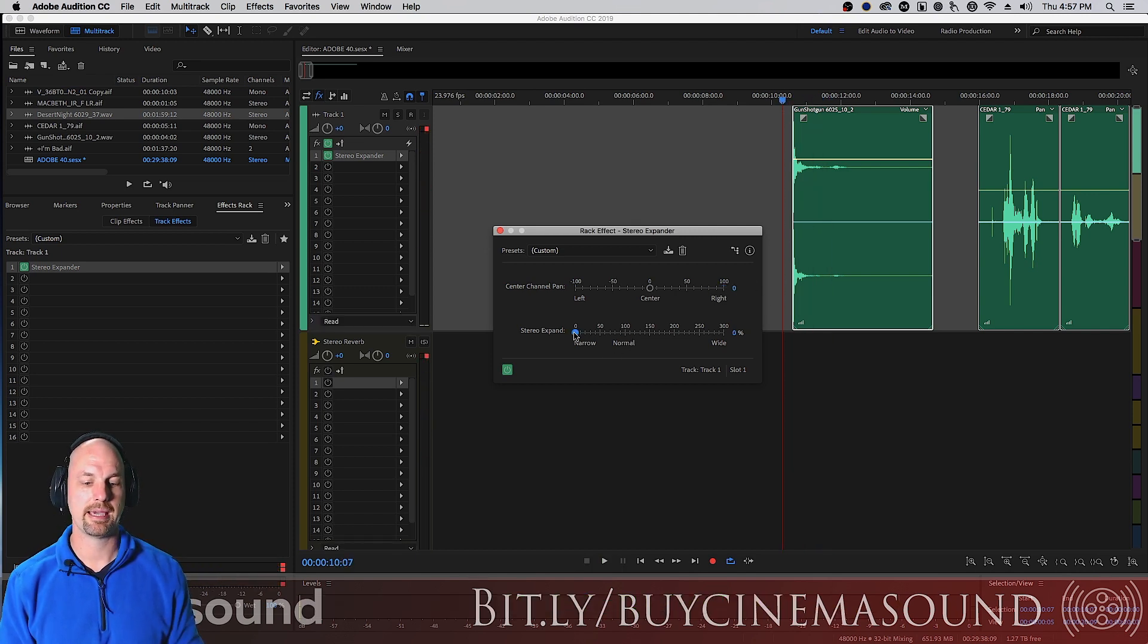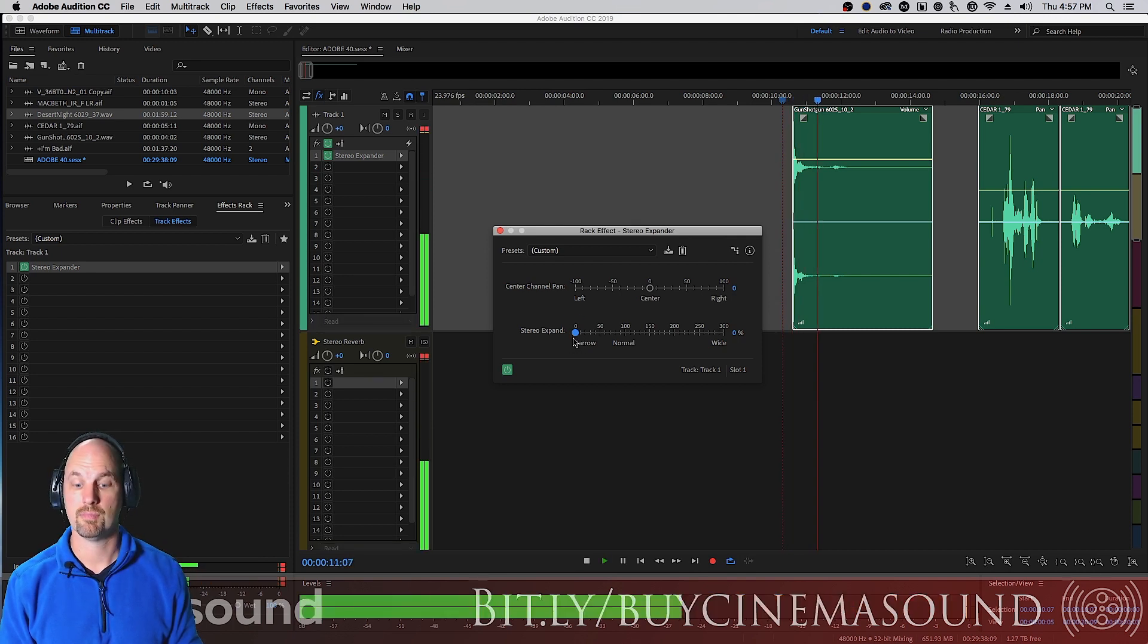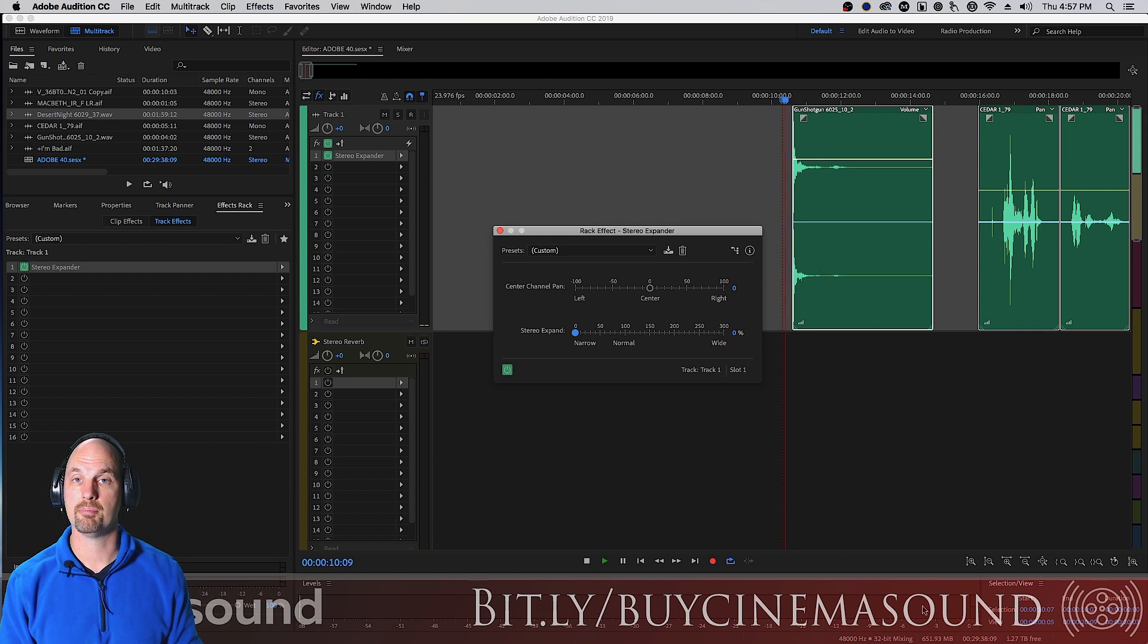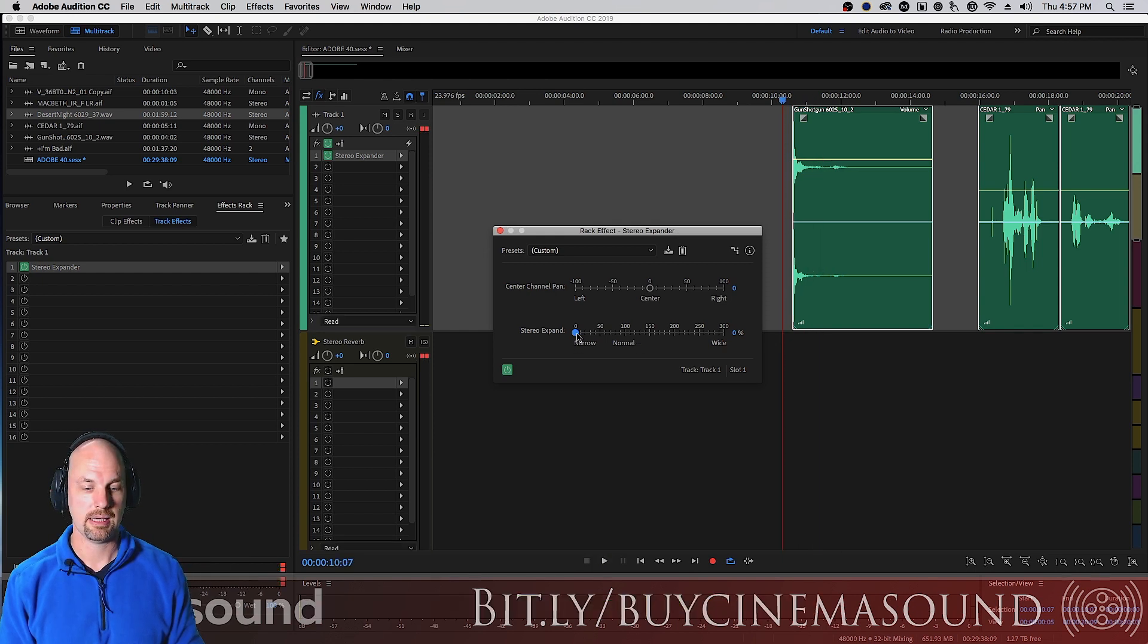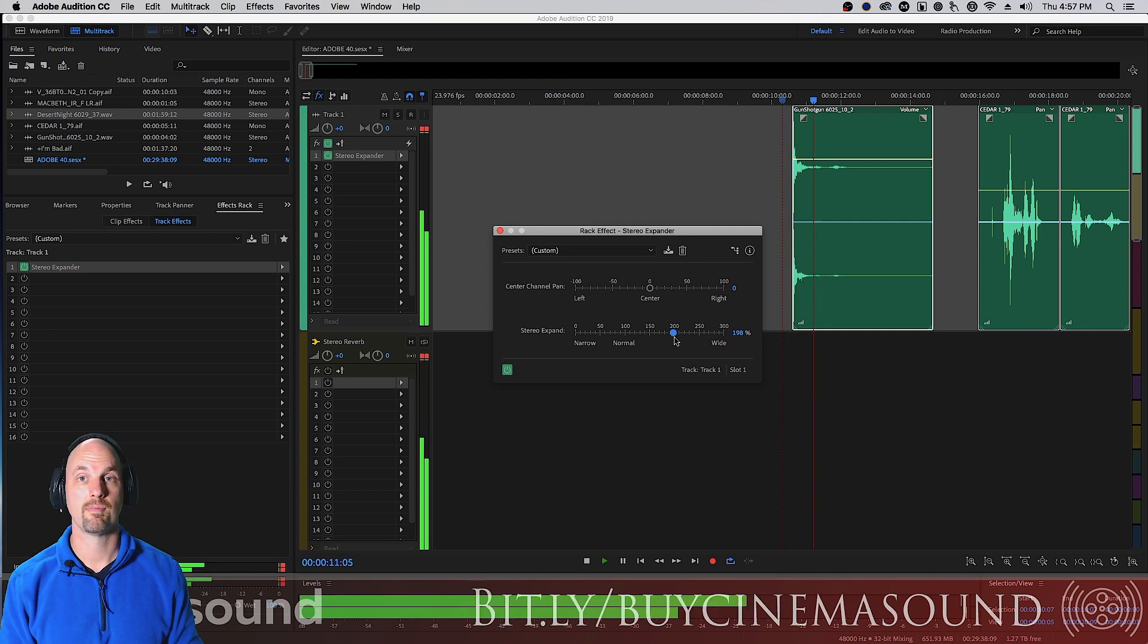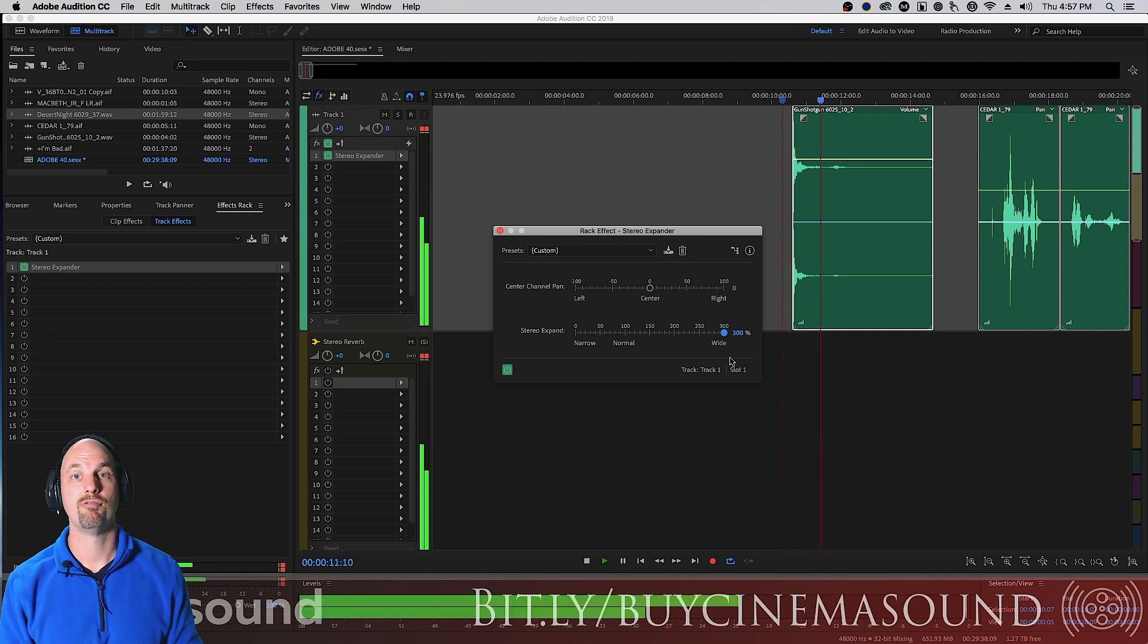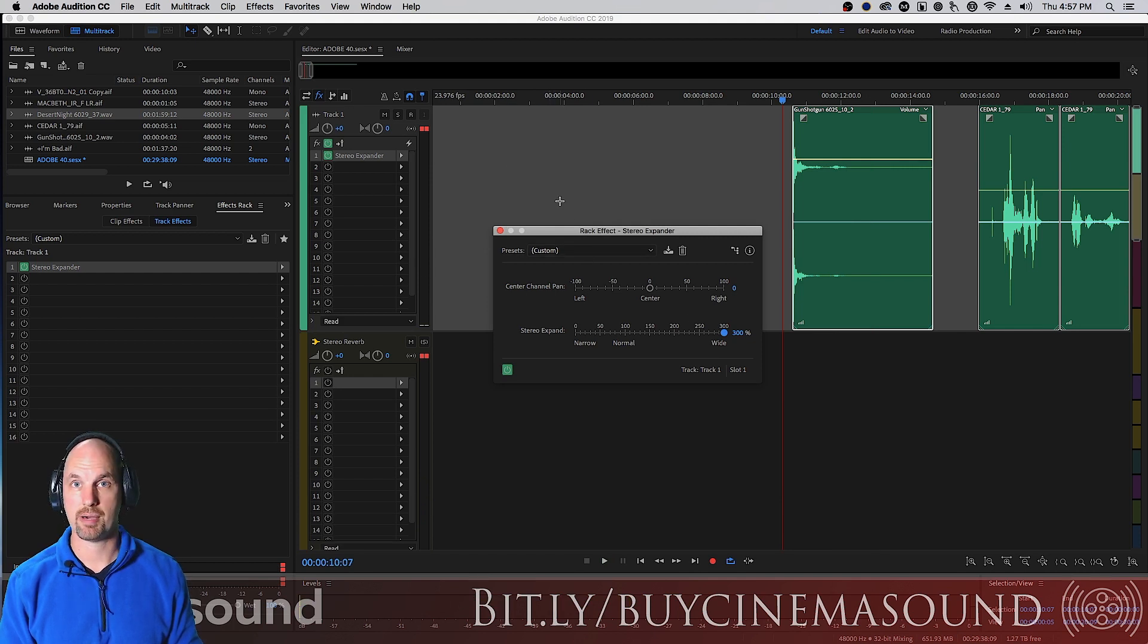We'll double click and hit zero. If we make it zero here, it doesn't just mean narrow, that means mono. Now you're dead mono, you can see on the meters. We go back to 100%, and then if we go out to 200%, quite a bit wider, and 300%, very very wide and mostly mono compatible. It's really smart in how it works but really simple as well.